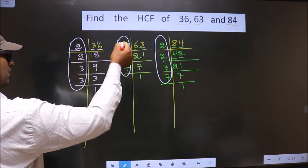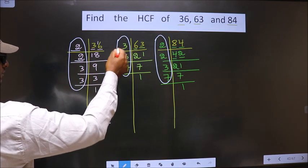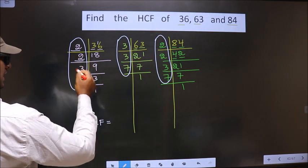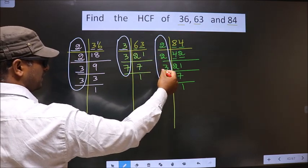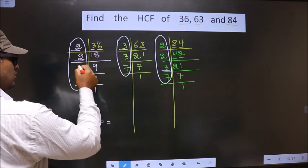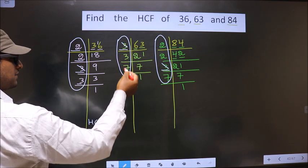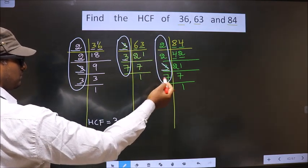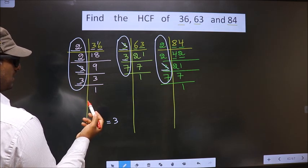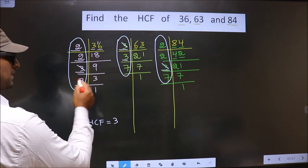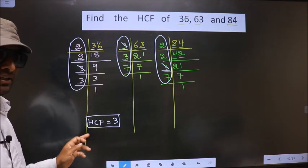Starting with the number 2: do we have 2 in the first factorization? No. So no need to check the other places. Next number 2: do we have 2 here? No. So no need to check further. Go to the next number 3: do we have 3 here? Yes. Do we have 3 in the second place? Yes. So 3 is present in all three places. So we cut 3. Now the next number is 3: do we have 3 here? Yes. Do we have 3 here? No. So 3 is not present in all three places. So only one number, 3, is present in all three places. So this is our HCF.